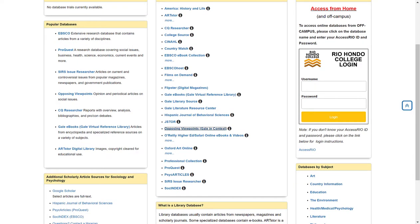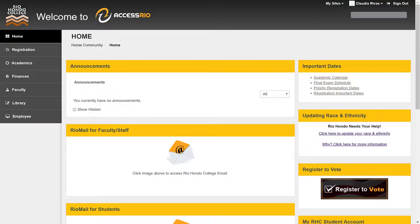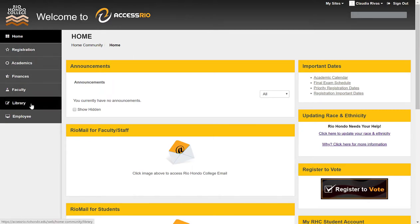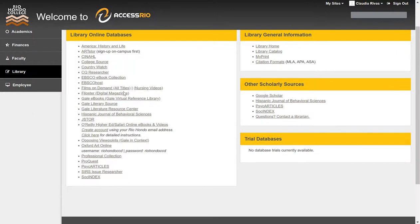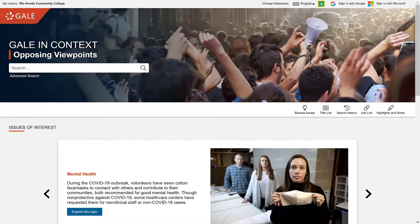The other method is through AccessRIO and this is if you are off campus. Make sure you are logged in. Select Library on the left-hand side menu. Again, you will see the databases listed in alphabetical order and select Opposing Viewpoints to open up the database.